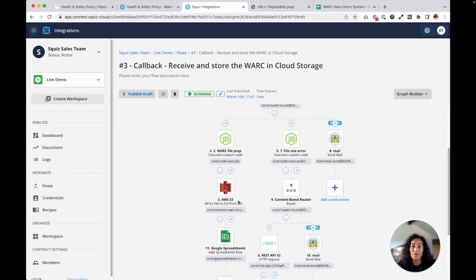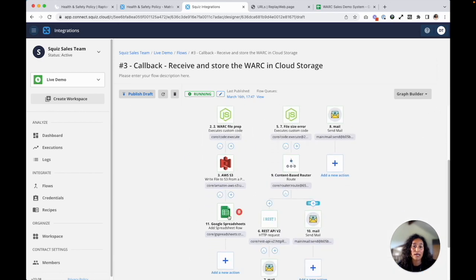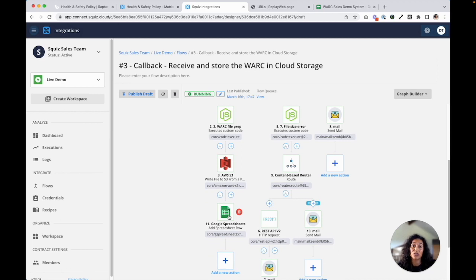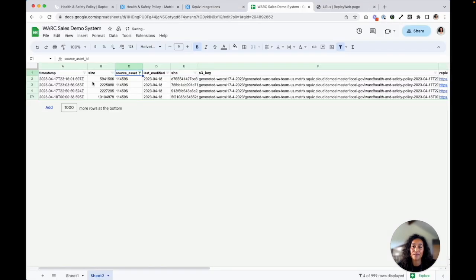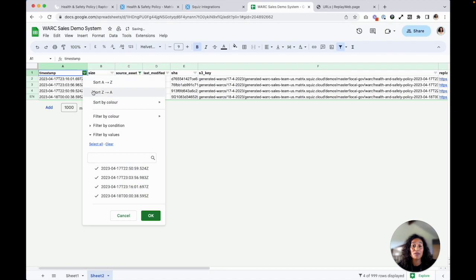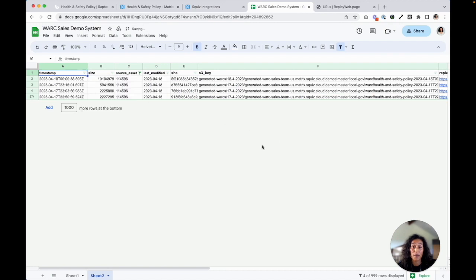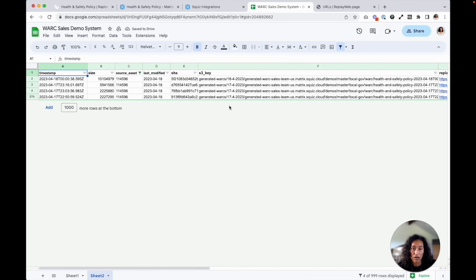And for this demo, I am actually tracking the request in a Google spreadsheet that Squiz Connect automatically updates every time a work file is generated and stored. And again, you can use your preferred log sheets for this step or database that you like to track these requests in. So I'll go and open up this Google spreadsheet now. Now this step is really useful because essentially, it will spit out the S3 key for me whenever I need to log on to the AWS console to locate this archived object. And any storage solution you're using will include some unique ID like this that you can use in the same way.